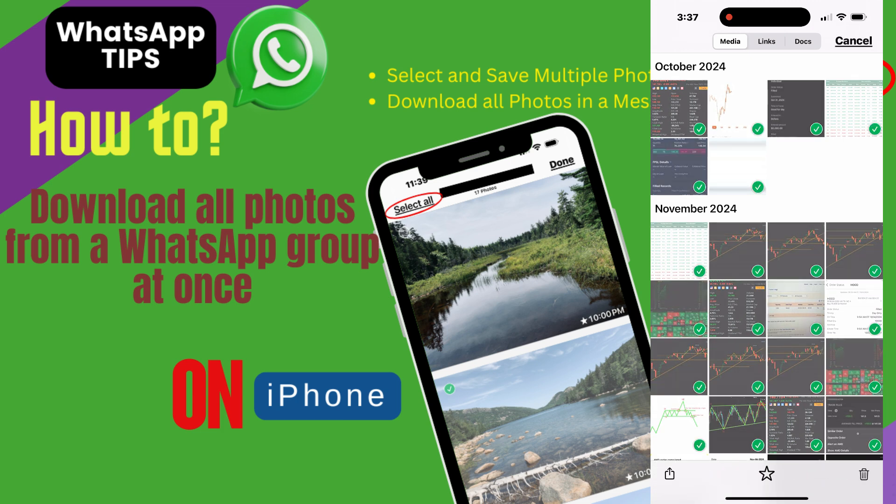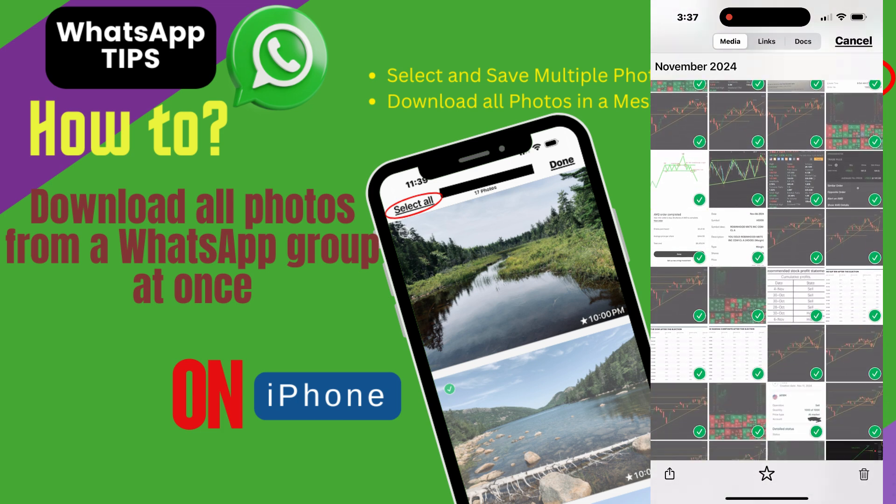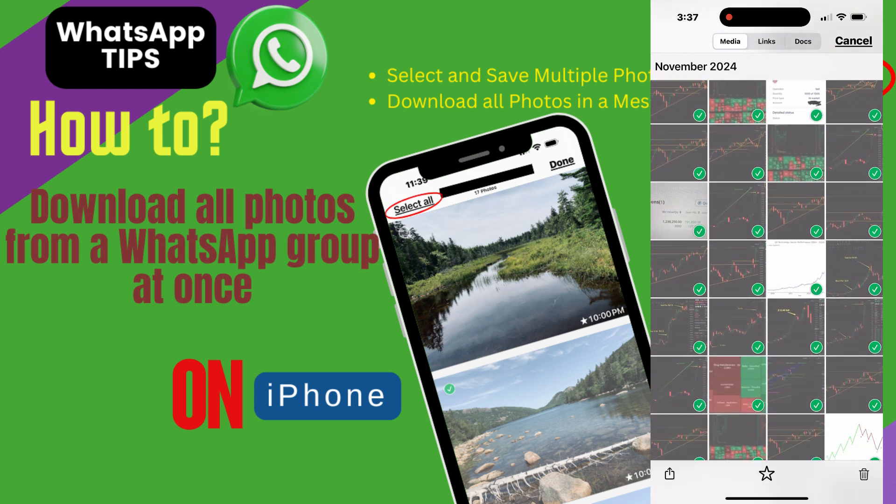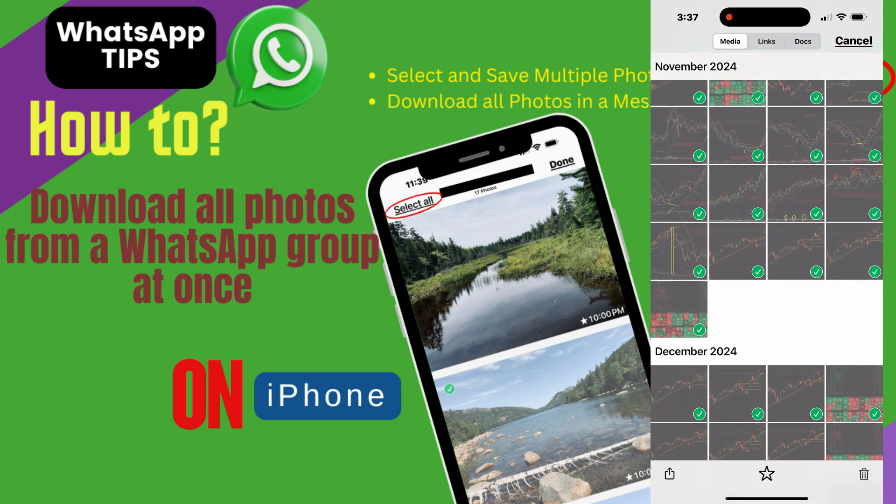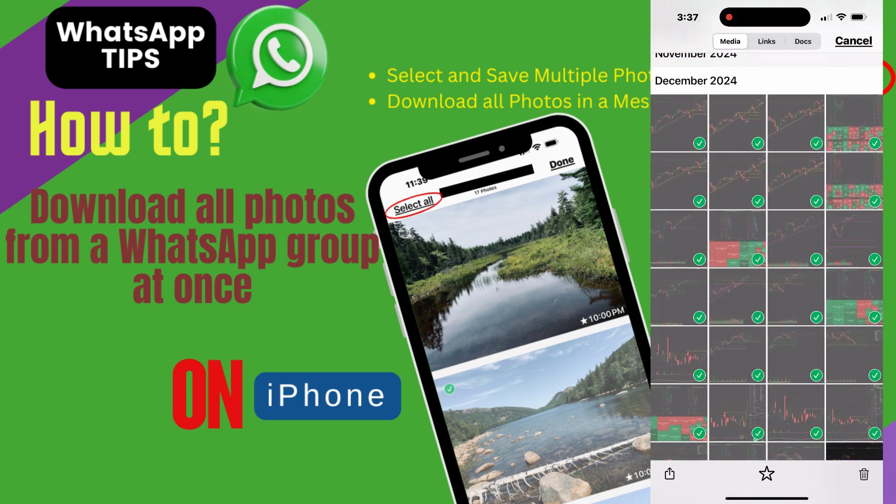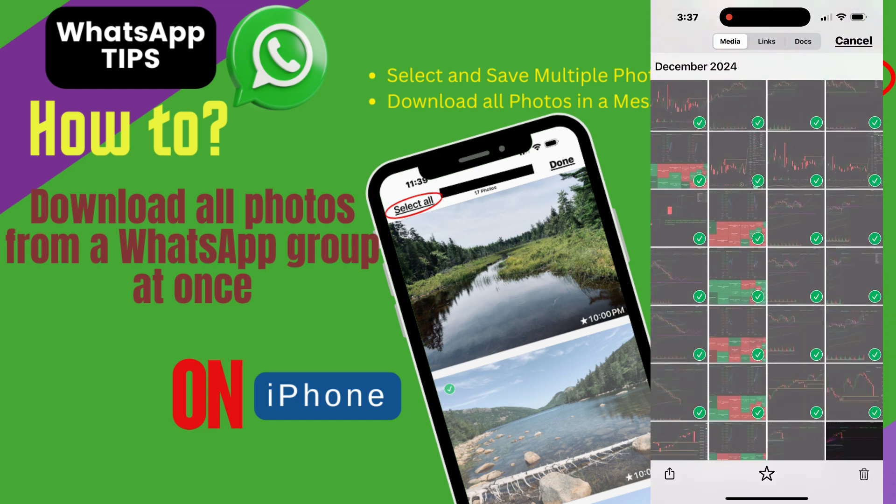If your group chat is full of shared media and you're wondering how to quickly find and save those pictures, this tutorial is for you.